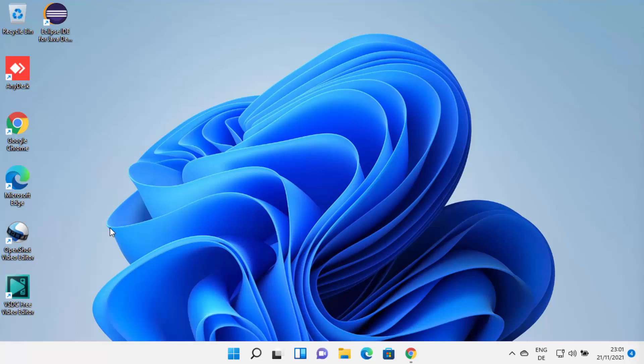Hey guys, in this video I am going to show you how you can download and install NetBeans IDE on your Windows 11 operating system.